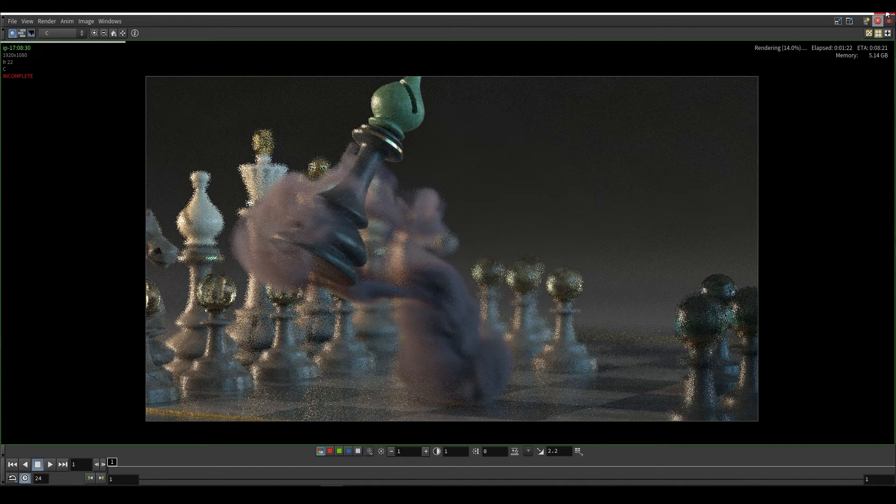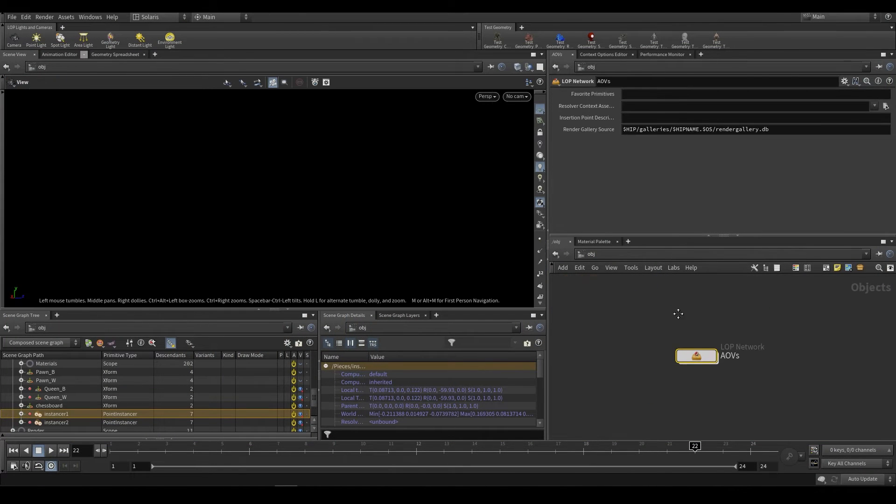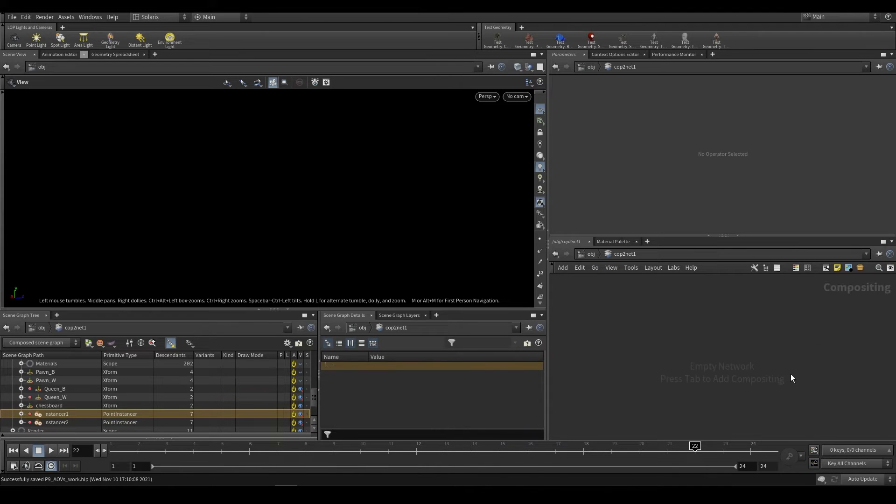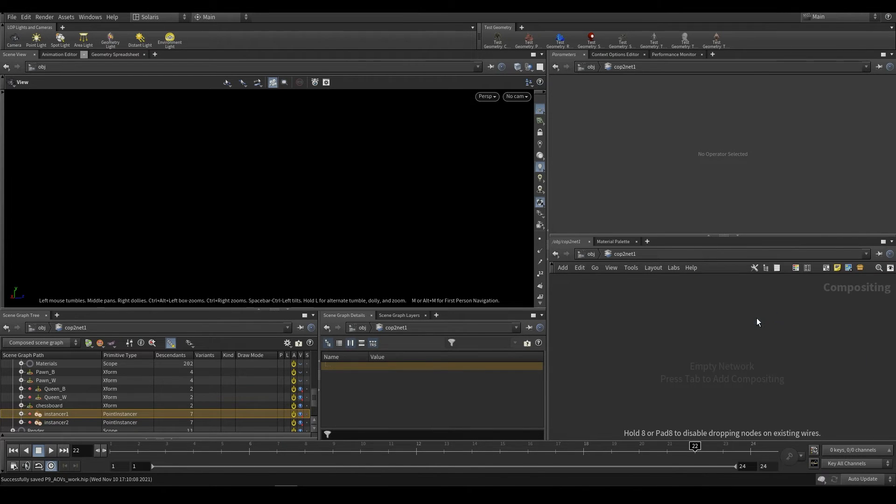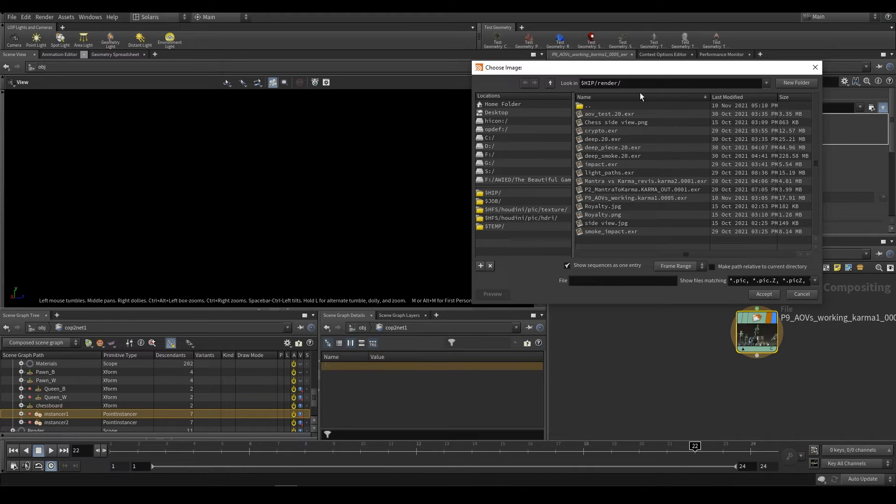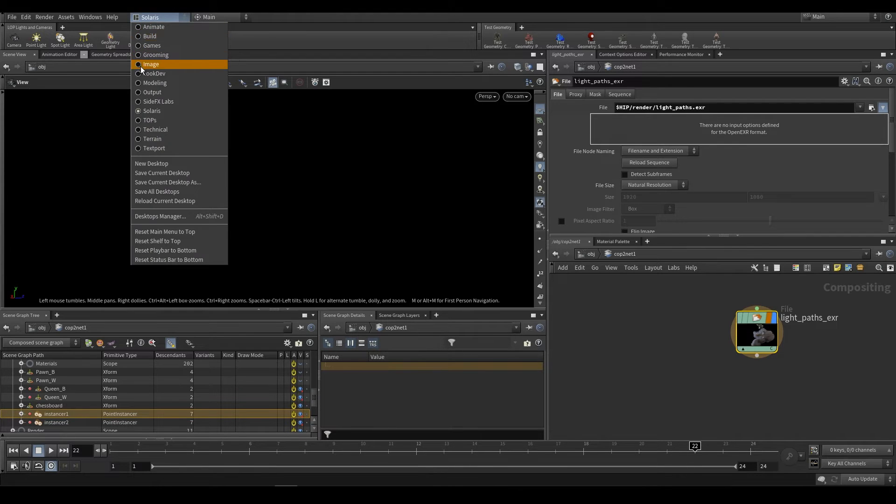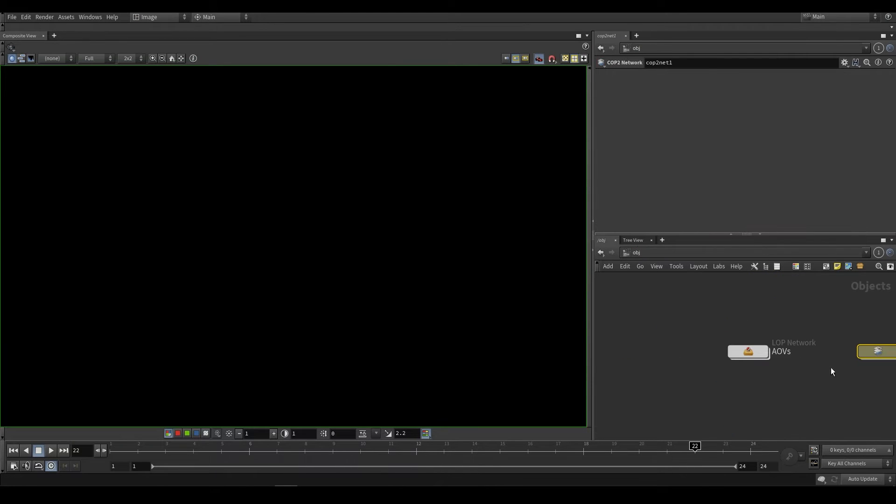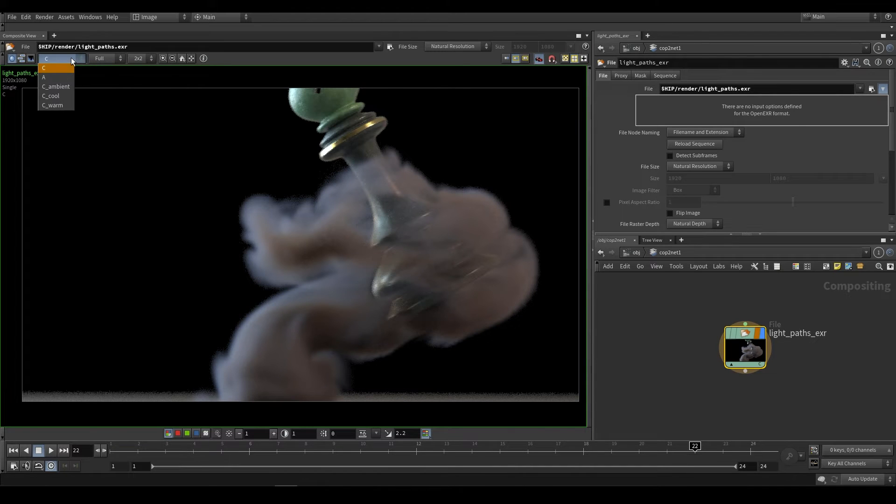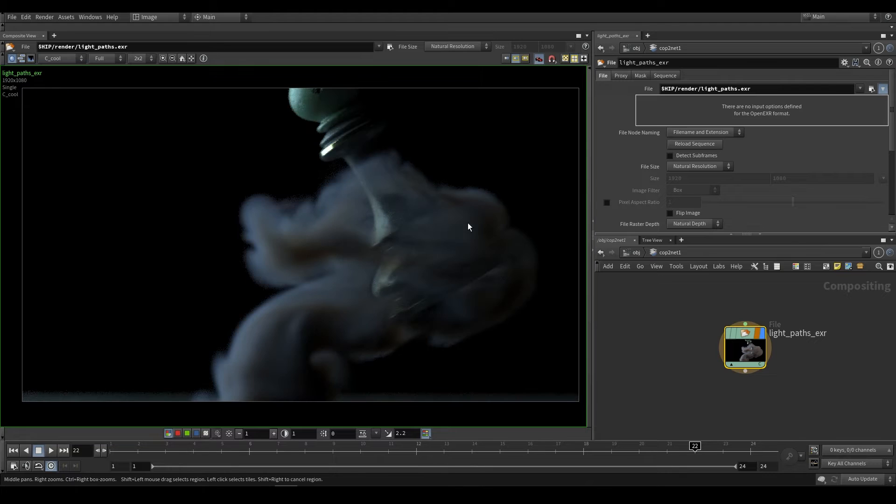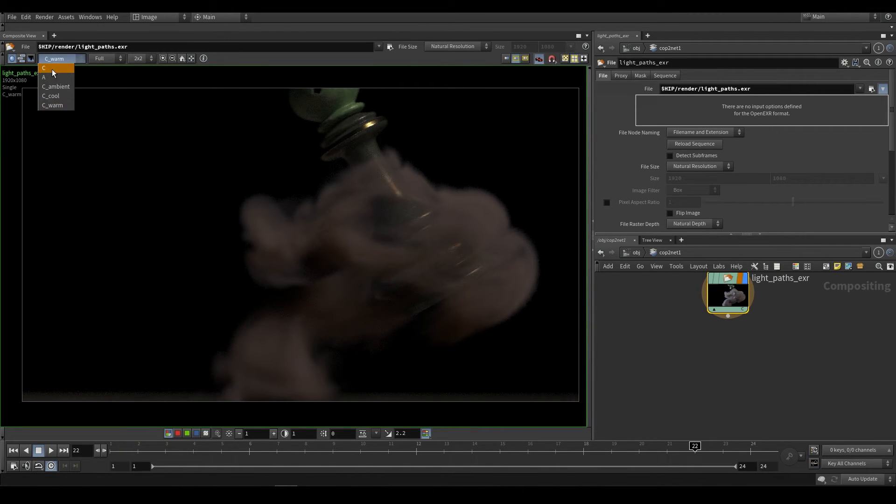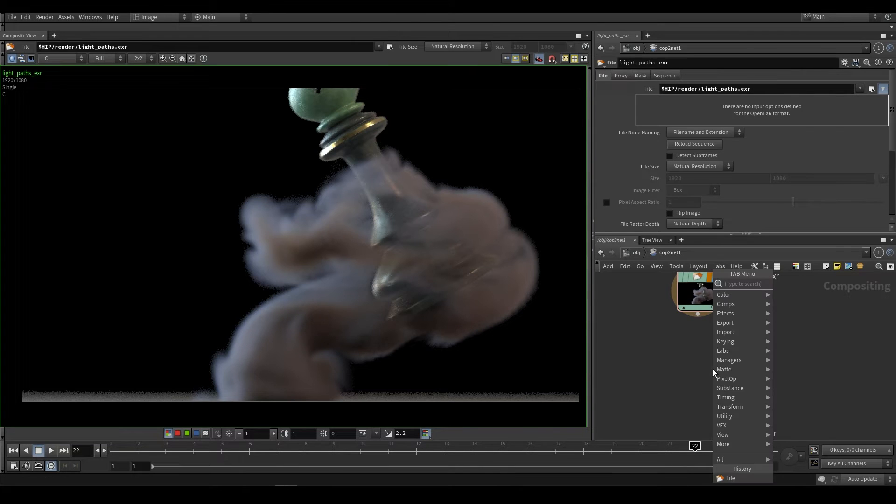And so I'm just going to show you with a scene that I have. So I'm just going to go ahead and drop down a cop net. And in this cop net, I'm just going to go ahead and drop down a file node. The thing that I'm going to bring in is from the render path, light underscore paths dot exr. So I'm just going to bring that in and switch this to the image desktop. Going back over here, we have this. So over here, I have the same thing. I have the ambient light. I have the cool light. And I have the warm light. I just want to show you how to reconstruct a beauty pass.